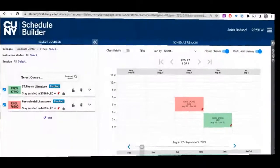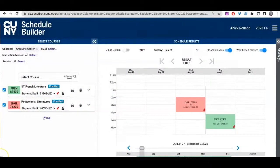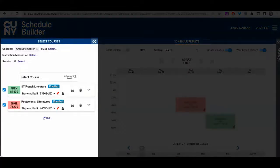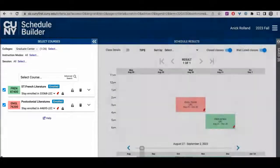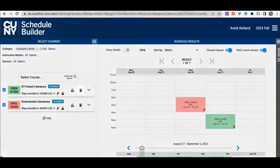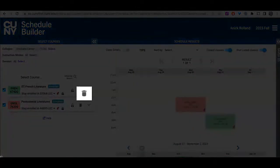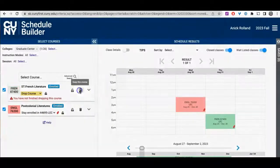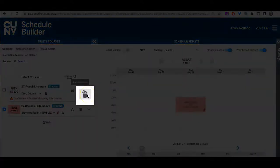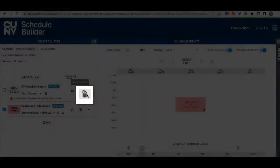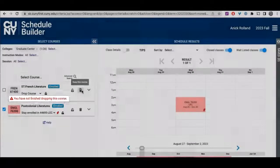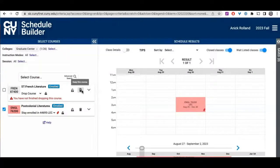Dropping a course in Schedule Builder is a two-screen process and students must complete all steps to drop a course. In the Select Courses panel on the left side of the screen, identify the course you'd like to drop and then click on the garbage can icon toward the right of the course block. The garbage can lid on the icon will appear to be open and the message 'you have not finished dropping this course' will appear on the bottom left of the course block.